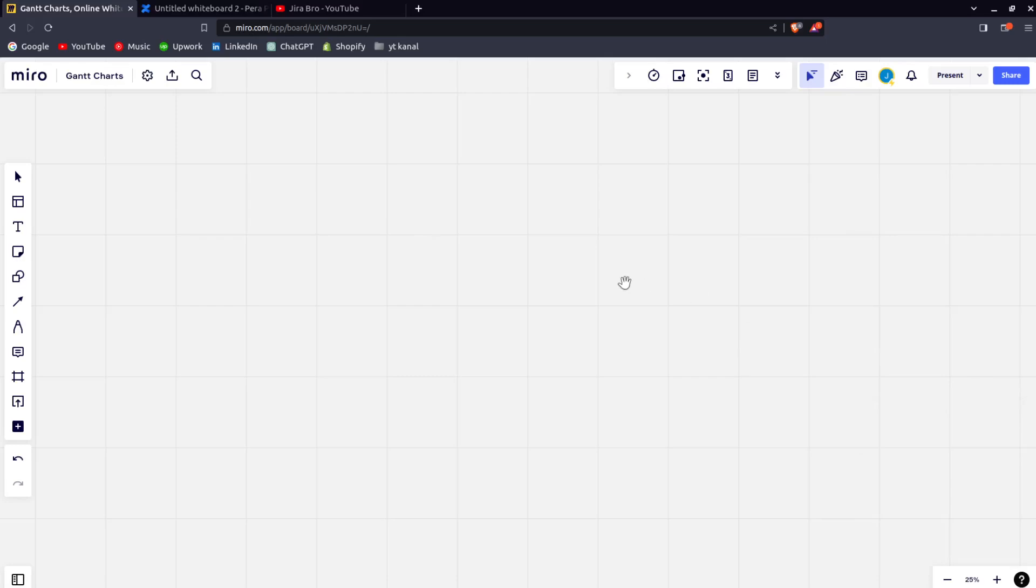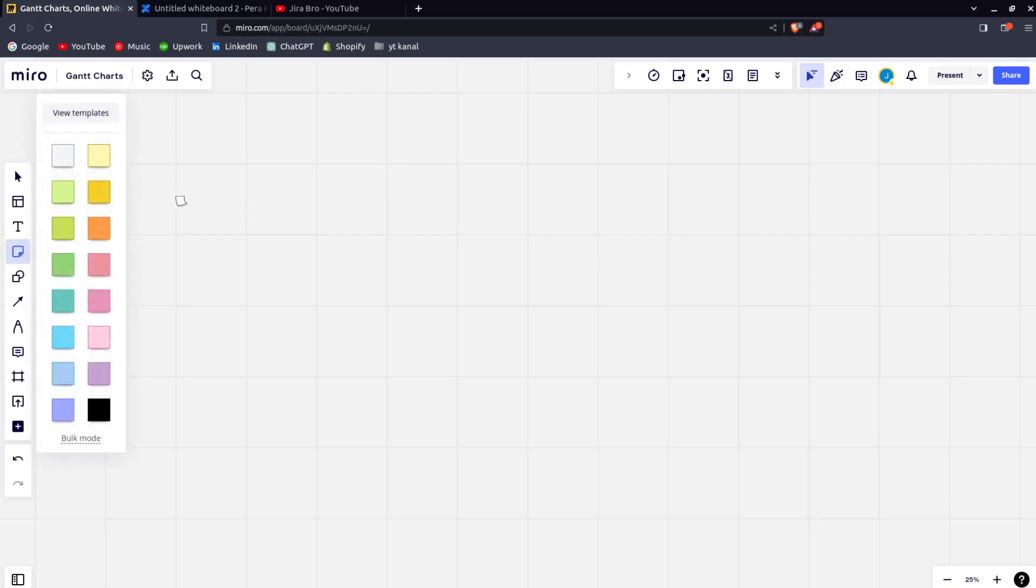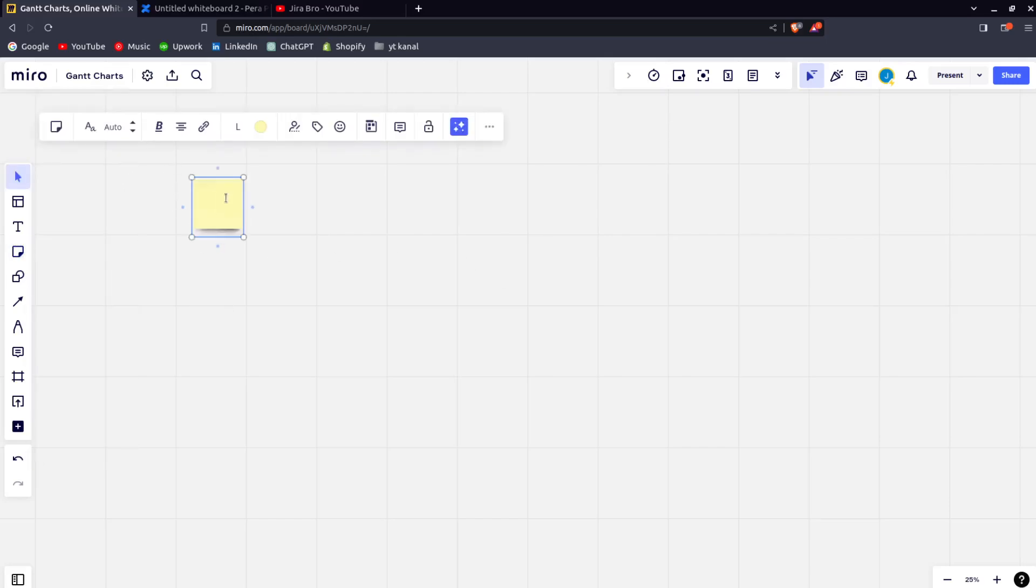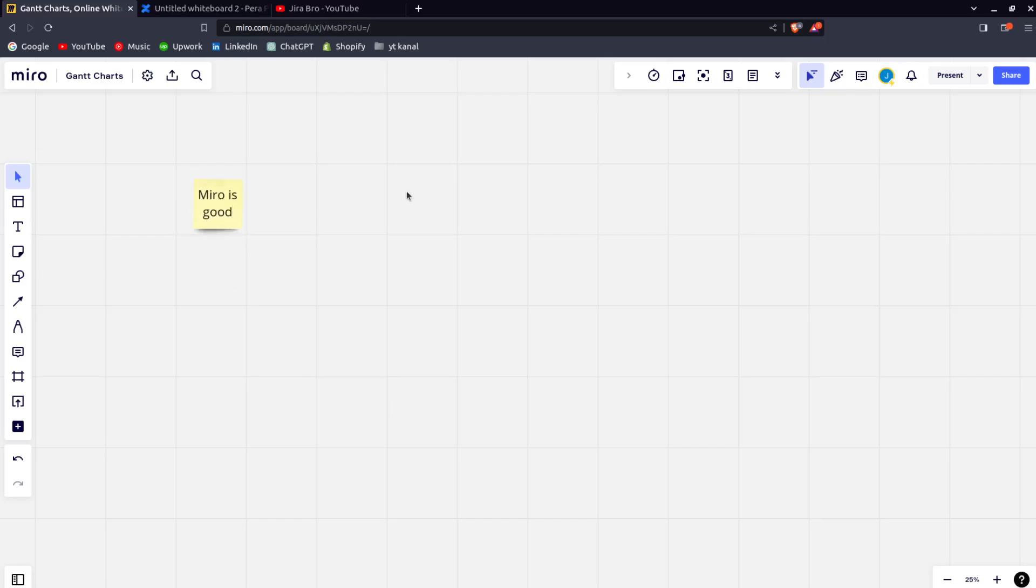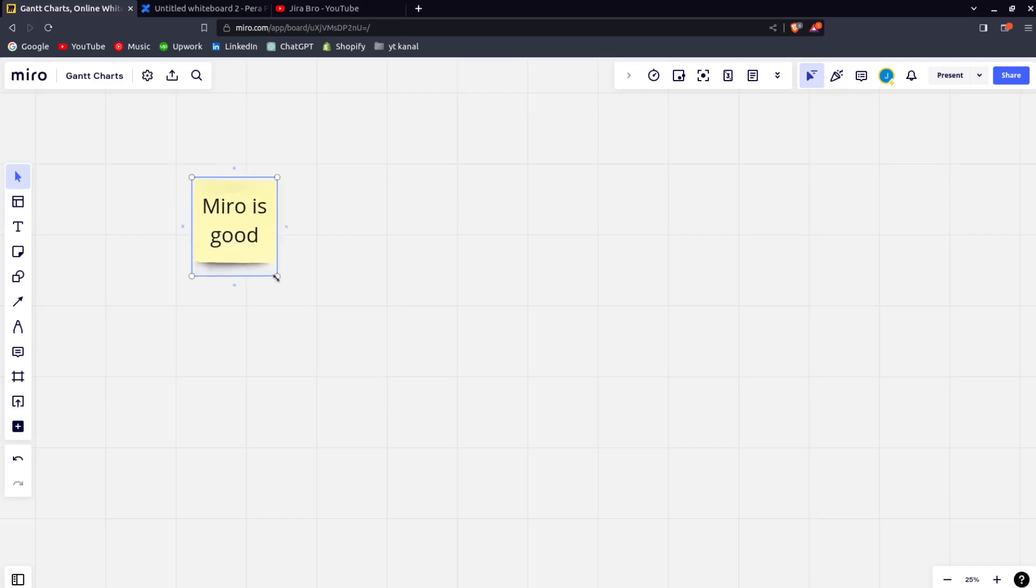Some may say, well, you can do the same thing with Miro—you can just import it in Confluence. But you can do it from Confluence as well. So in here in Miro, you have the option to create. Miro is good, for example, so you can make it like this.